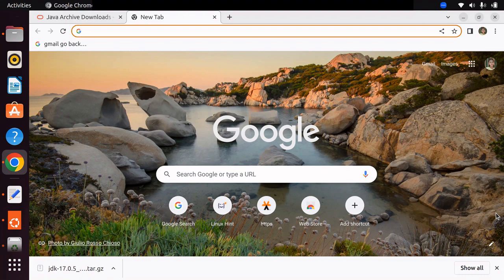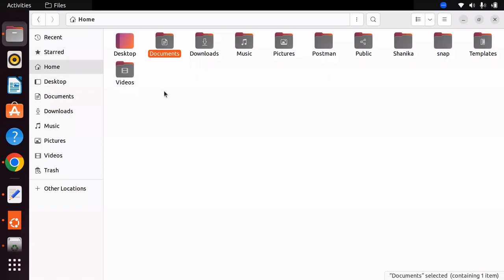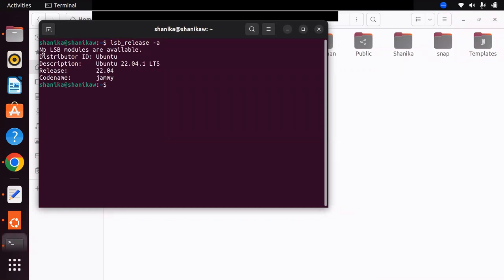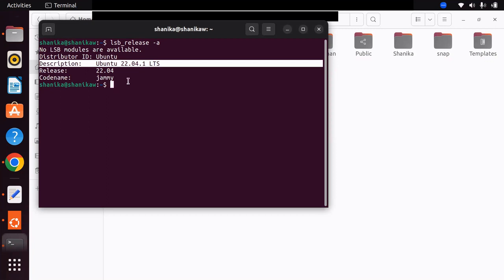If you are not sure about your current OS, you can use a simple Linux command to check your current OS. Let's start by checking the current OS version running in your Linux machine. Go to a new terminal and simply type lsb_release -a. This will show you your Ubuntu version. I am running Ubuntu 22.04.1 LTS, and I will be installing Java on this version.